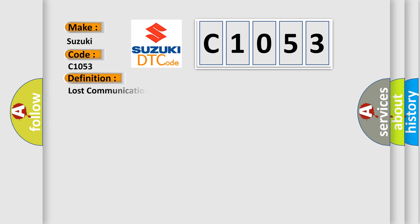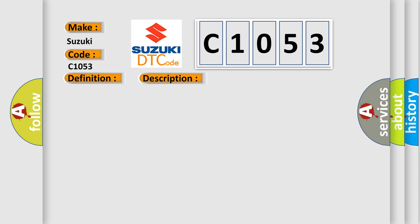The basic definition is Lost communication with parking assist ECU. And now this is a short description of this DTC code.